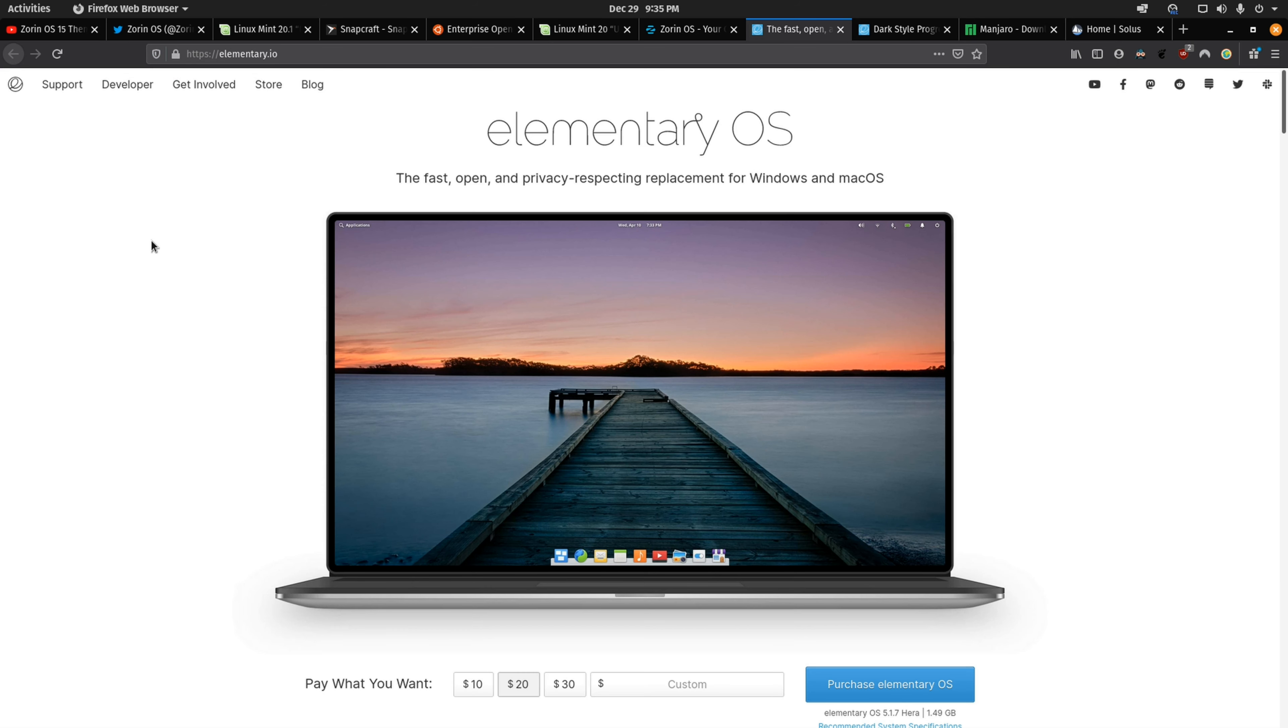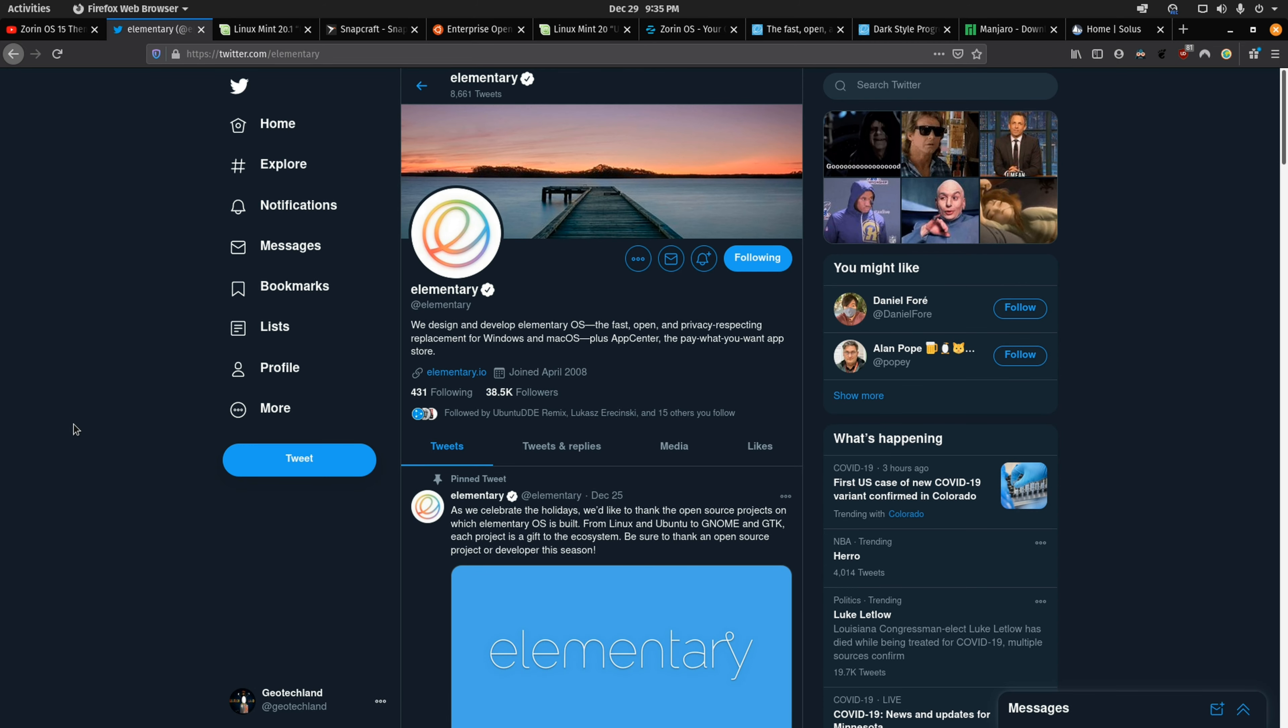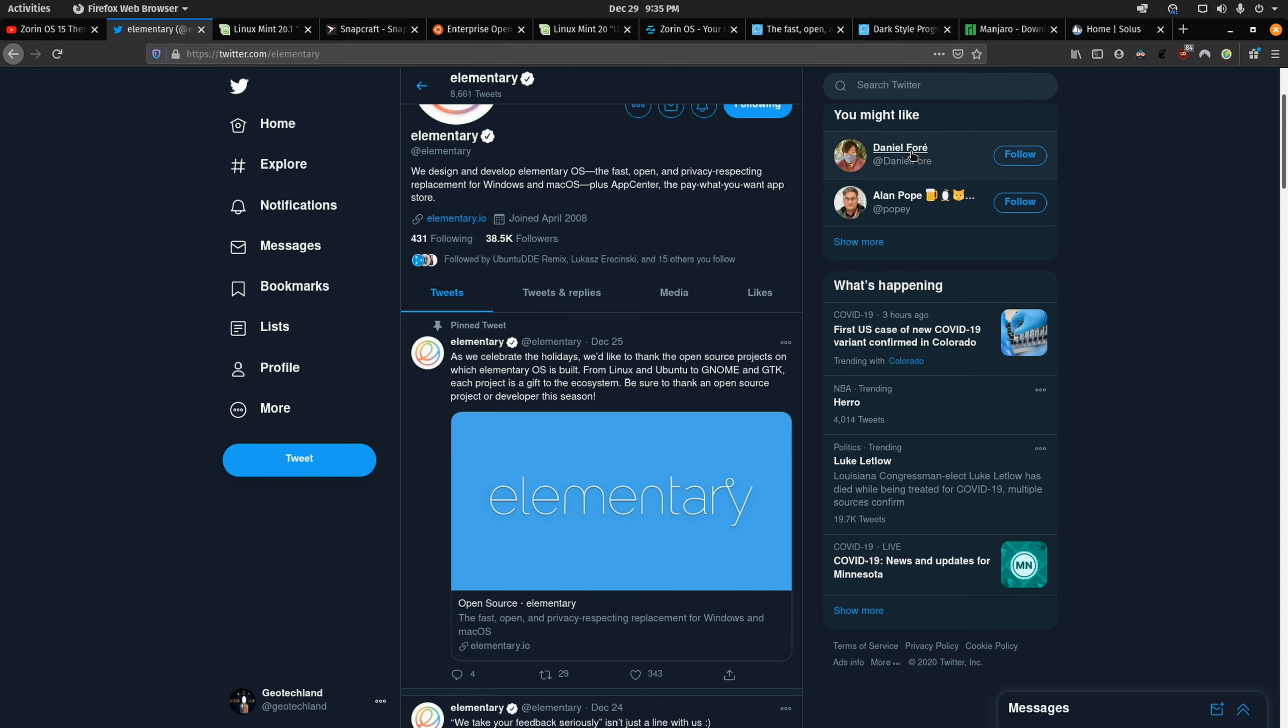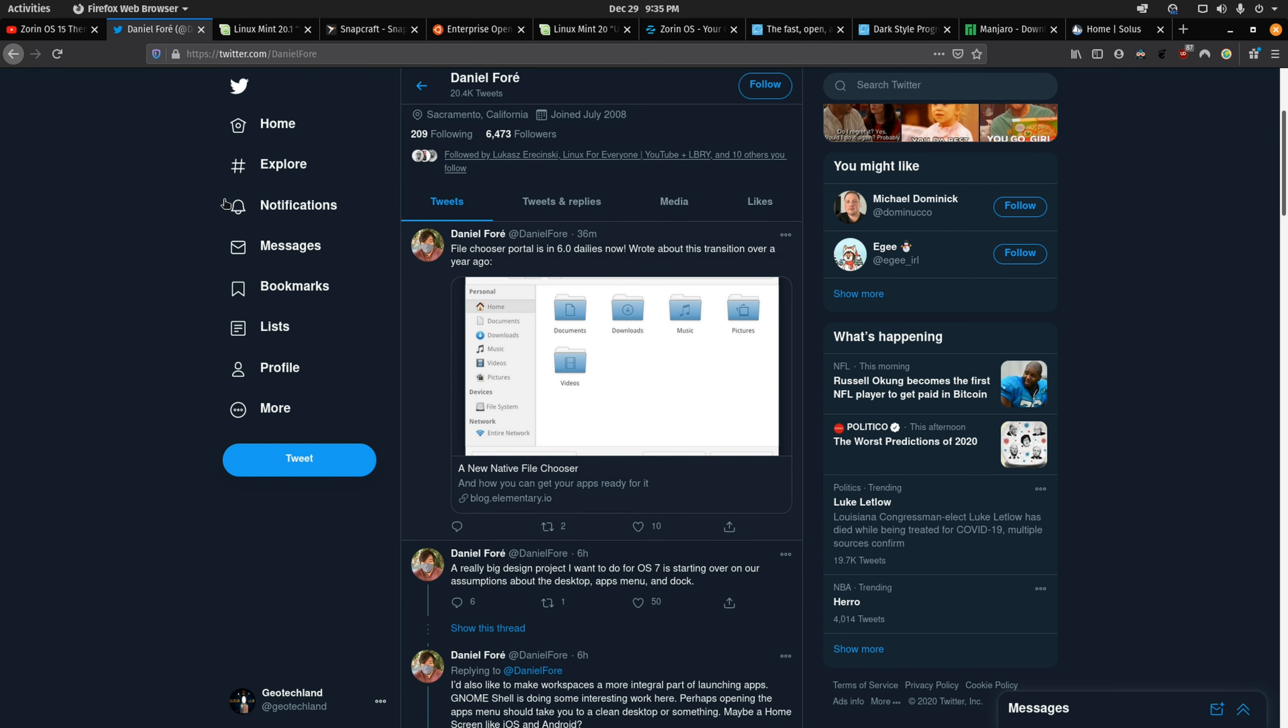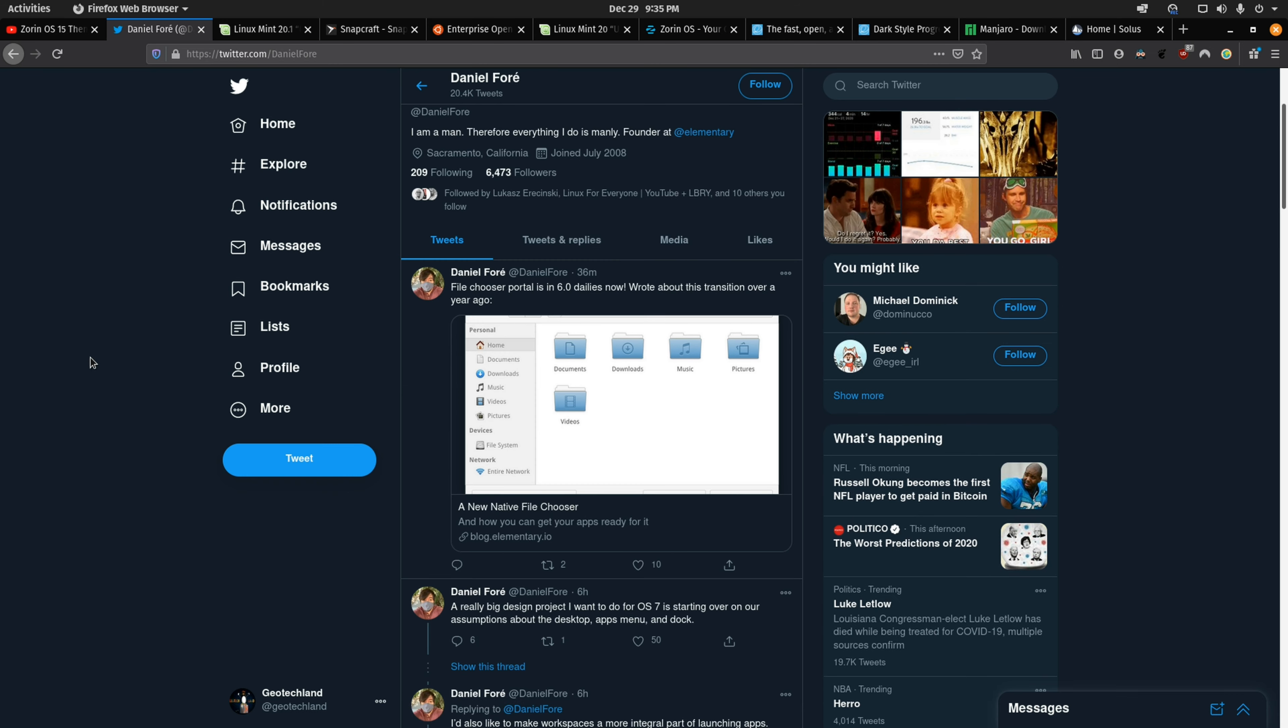Next up we have elementary OS and this OS is said to be a replacement for Windows and Mac although it does have more of a Mac feel to it. Although they're not as active on social media with the main elementary social media accounts, their creators are always posting what they're working on with elementary. I think they're the best when it comes to that because it just gets people excited about what's coming up in their OS and it gets the community more engaged and provides feedback as well.